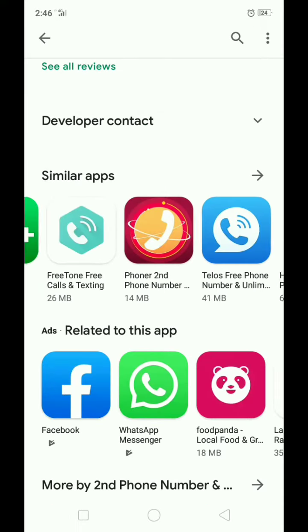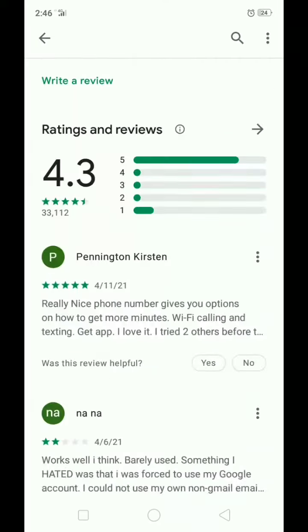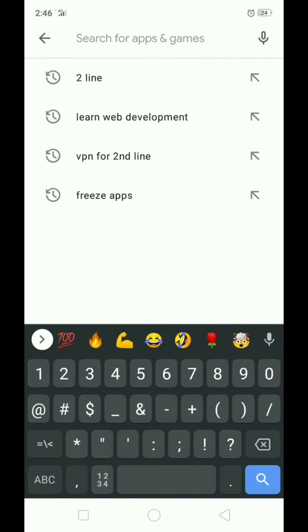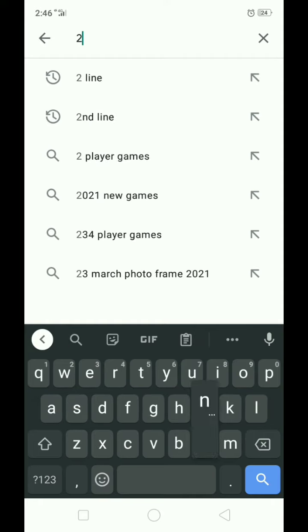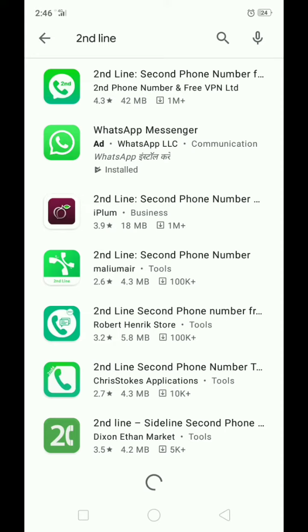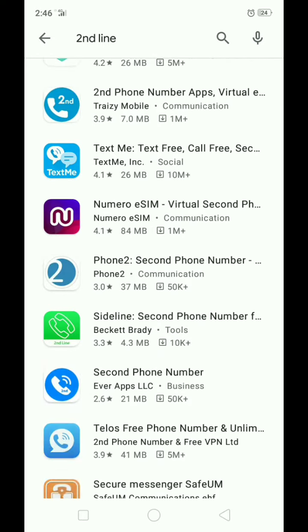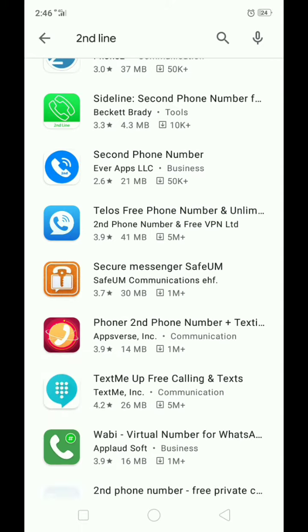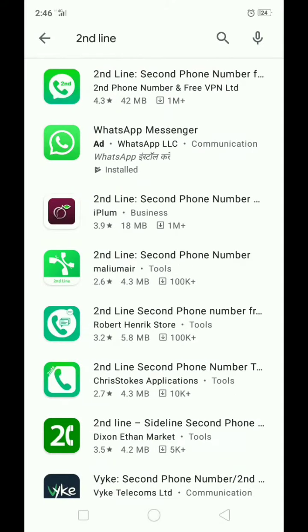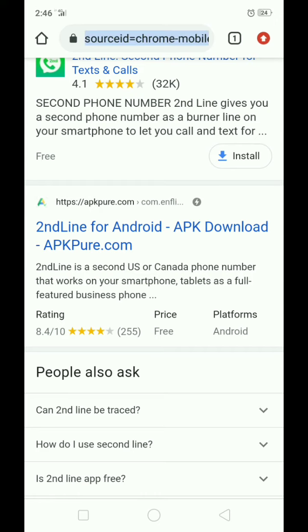When I search 'second line' in the Play Store, this appears here — but this is not the original Second Line. It is showing another Second Line application which is for India. I can't find the original Second Line application.